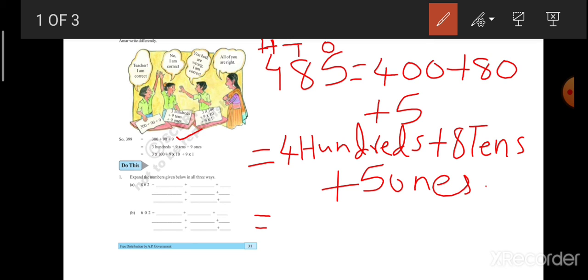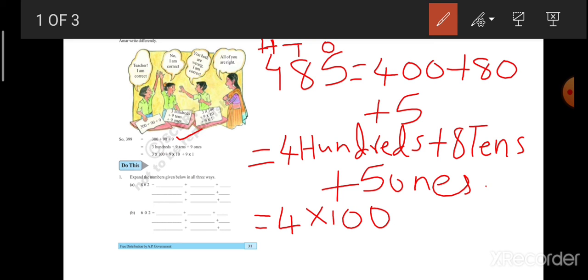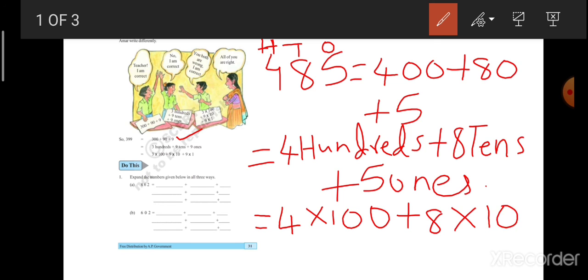Next, let us see the third form. For third form, how we will write is, 4 100's. In second form, you wrote 4 hundreds. 4 100's means, you can write 4 into 100, right? 4 into 100 is nothing but 4 100's. You are writing 4 into 100. Next, 8 10's. How many 10's are there? 8 10's. 8 into 10. 8 10's is nothing but 8 into 10. 8 10's are 80.